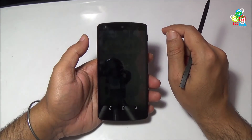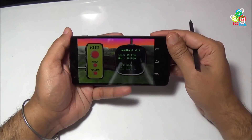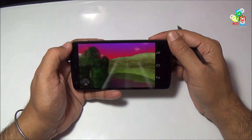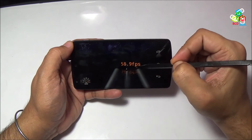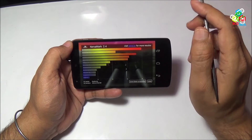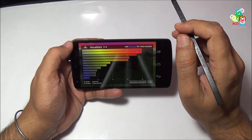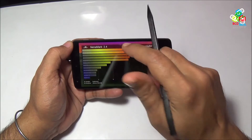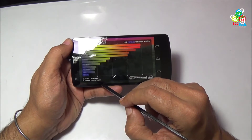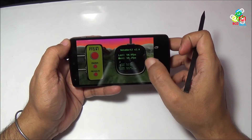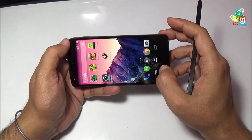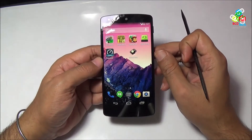Now I will show you the Nano Mark II benchmark. This benchmark is for GPU performance. Just quickly running this benchmark on Nexus 5. The overall score is 58.9 frames per second. It is quite low compared to our previous result. You can see the GPU vendor is Qualcomm with Adreno 330. The last test gave me 59.2 frames per second, but in this test I got only 58.9 frames per second.